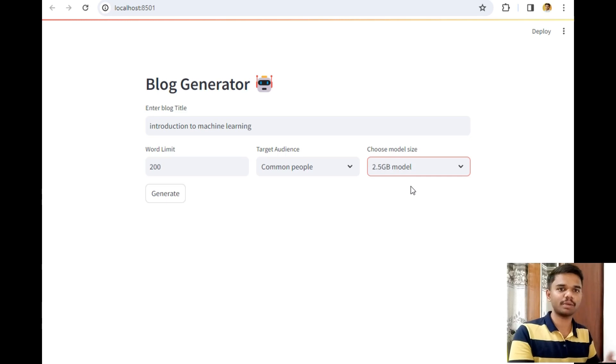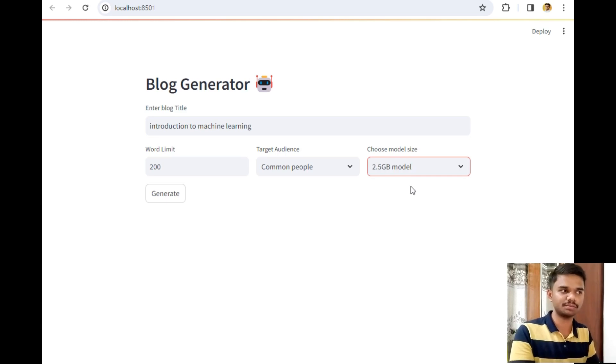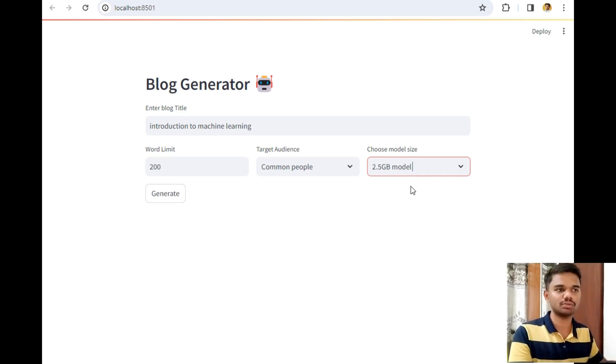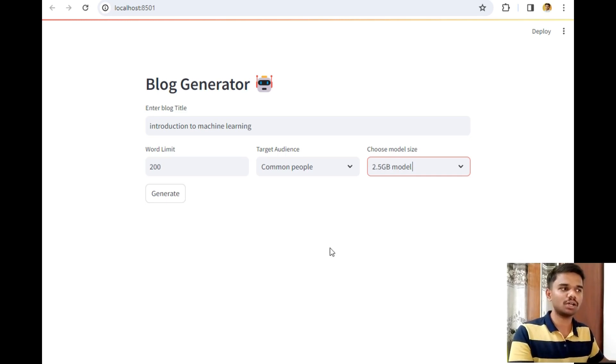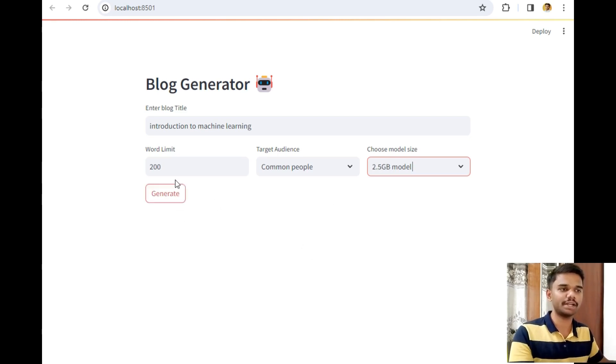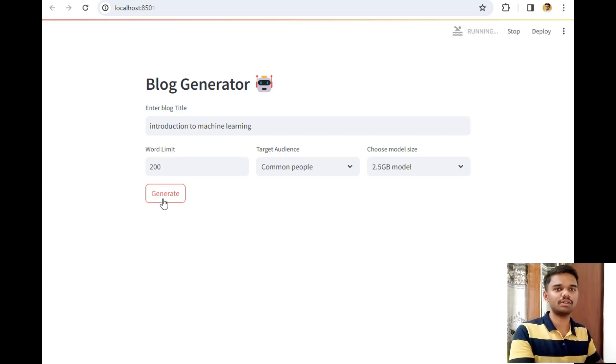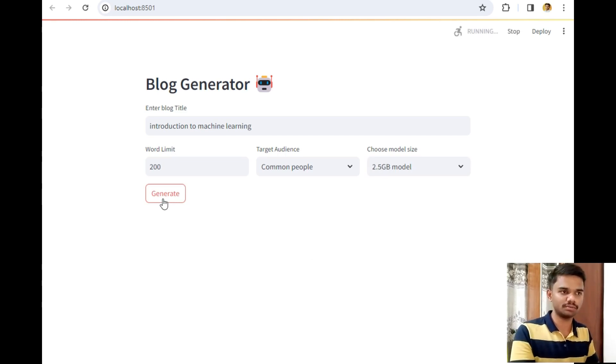For this video purpose, I will simply use the 2.5 GB model due to my system limitations. You can also download the 8 GB model from the official website that I will share with you in the video. Now let's click on the generate button to generate a blog of this title.